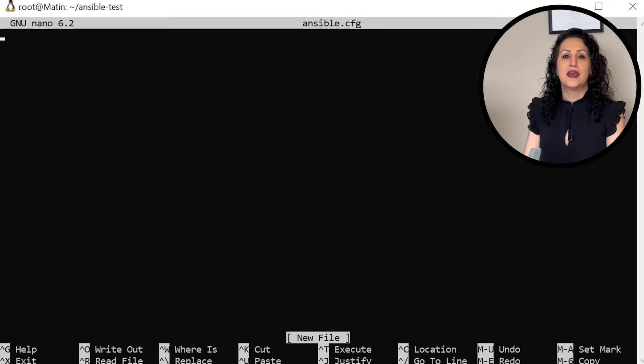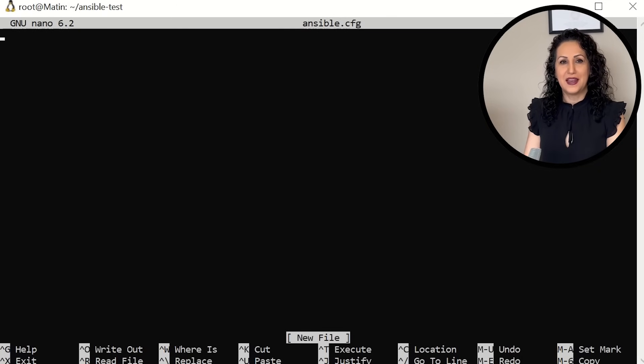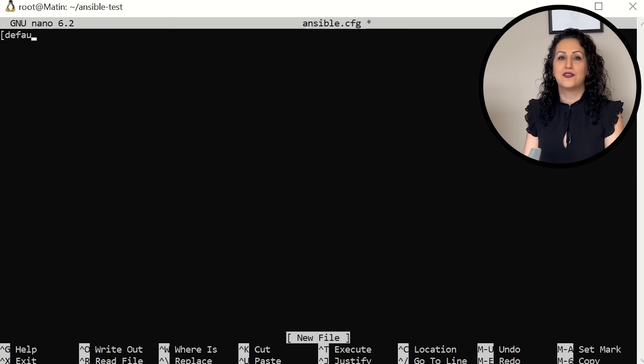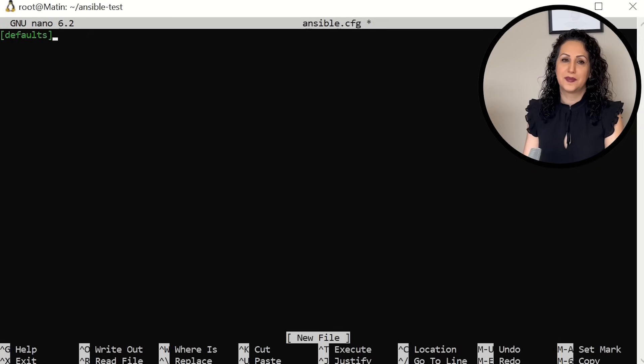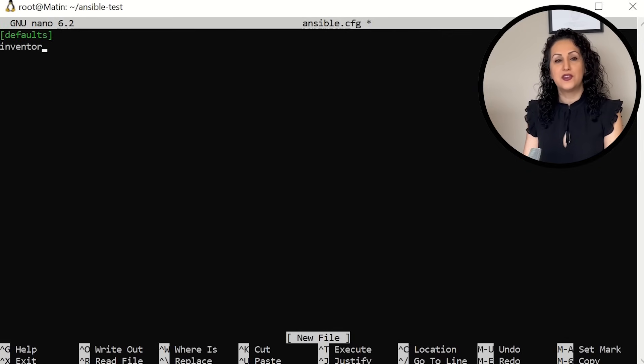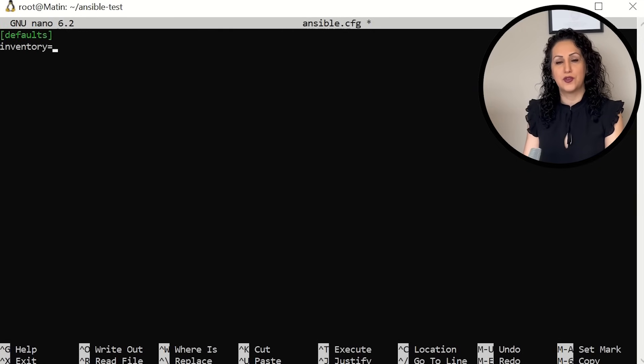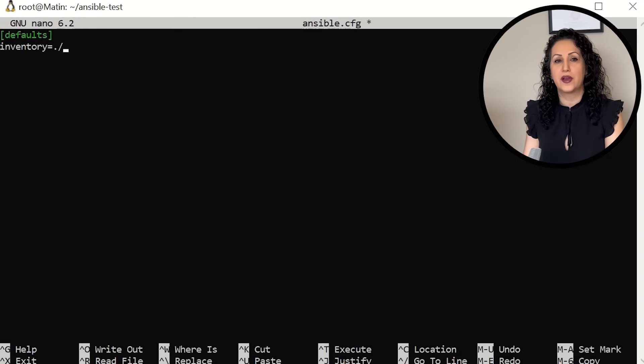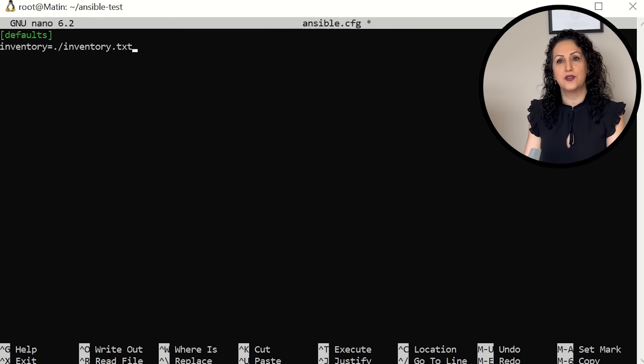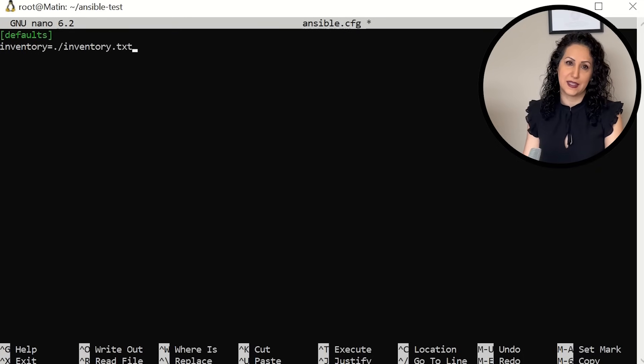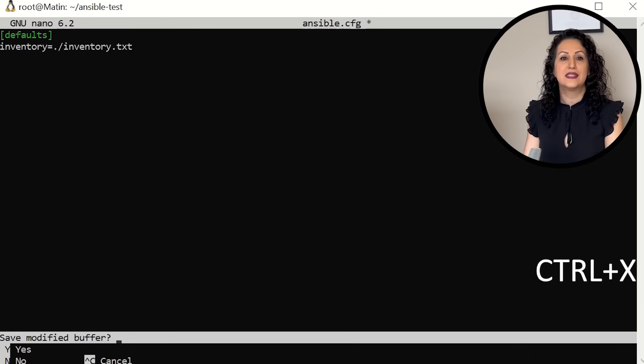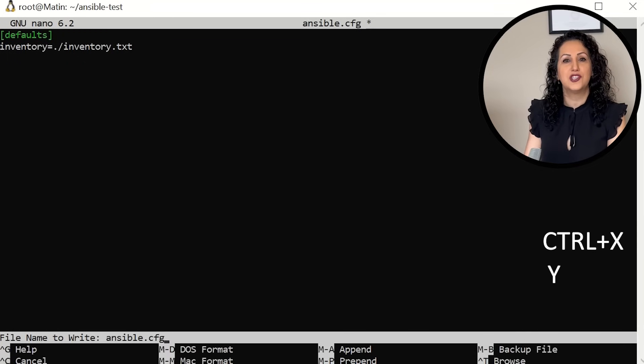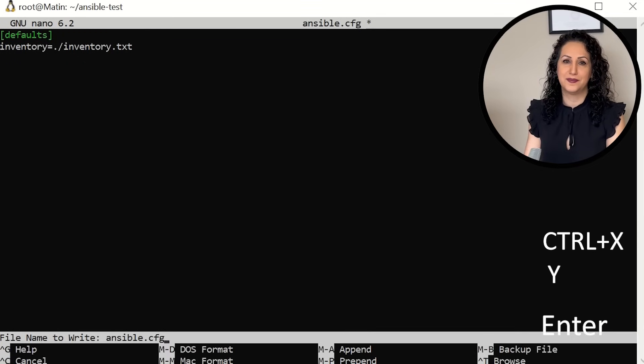The first line in the file, use a square bracket and write defaults. Next line, inventory equals and path to the inventory, which is our current directory. So it's current directory inventory.txt. Save and exit the configuration file. Are you ready to run our first automated task with Ansible?